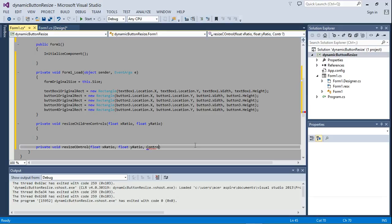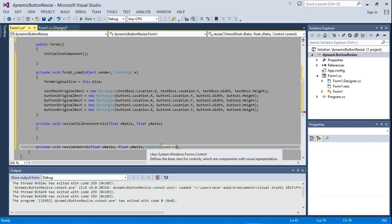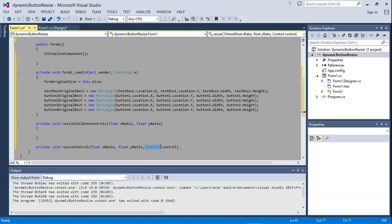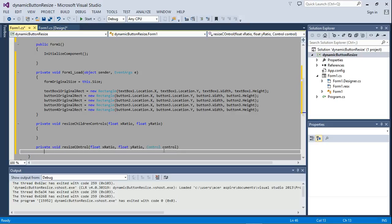I'm going to call it control — let's just call it control with a small c. That's the object. The first is just the class, that's the data type, and the second one is the object.